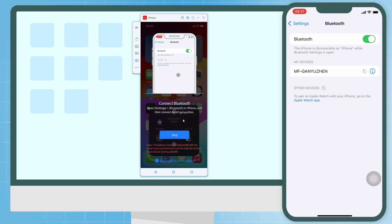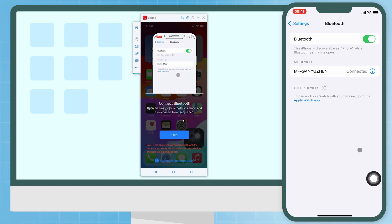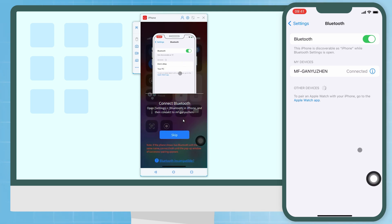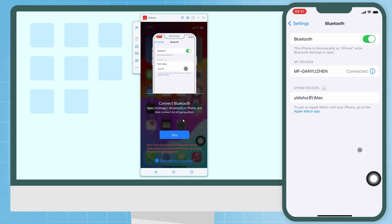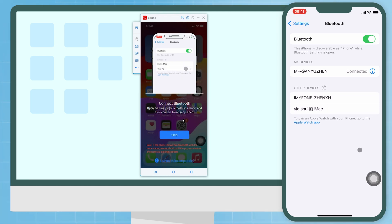If there are two of the same computer names displayed on the Bluetooth interface, please connect them both to your iPhone.